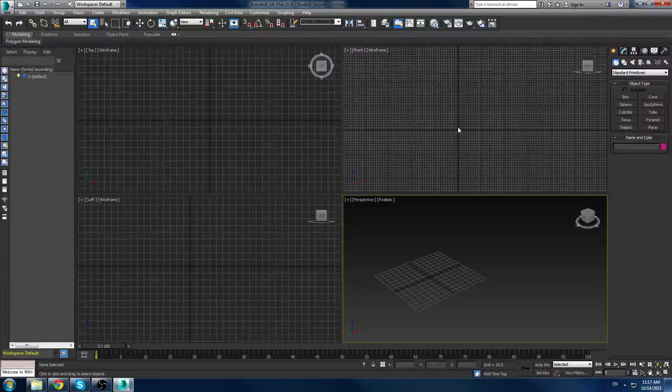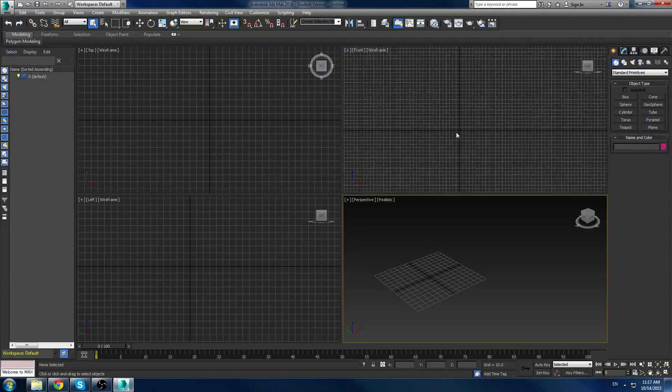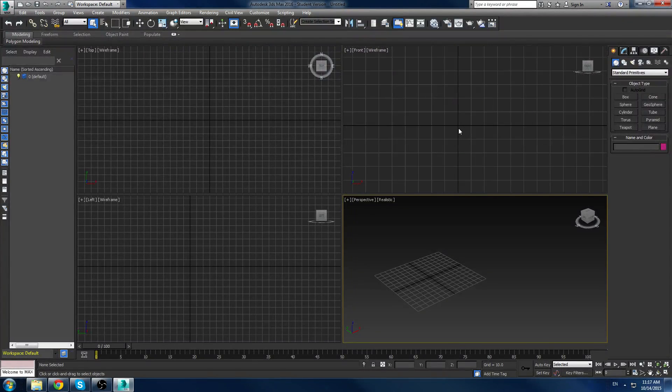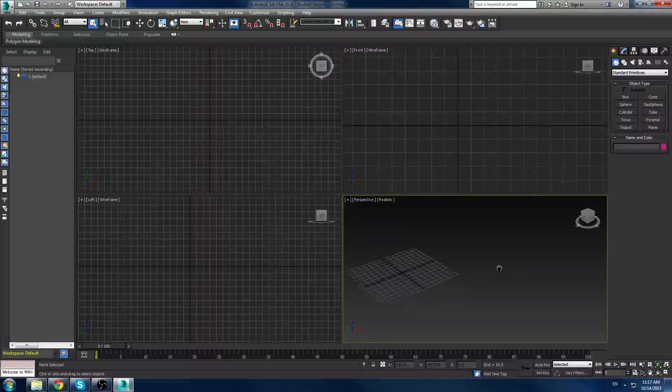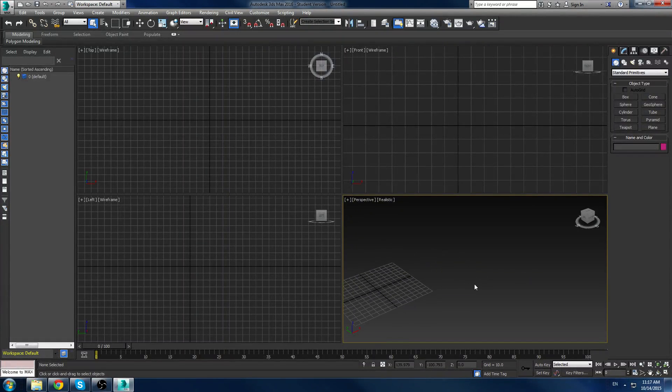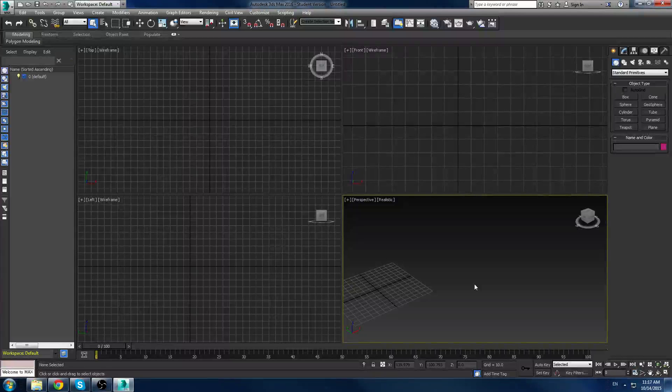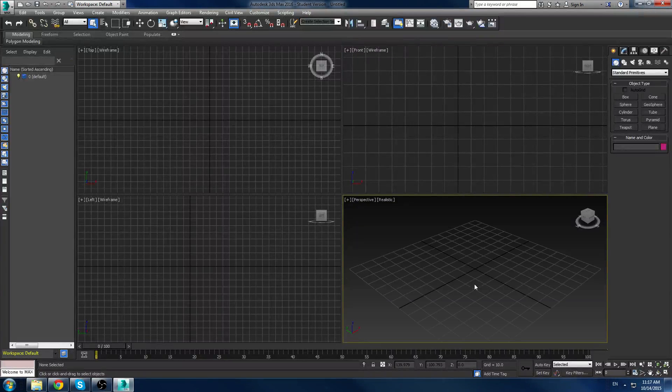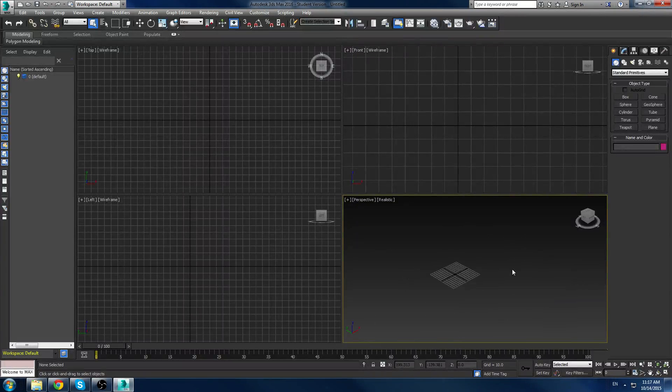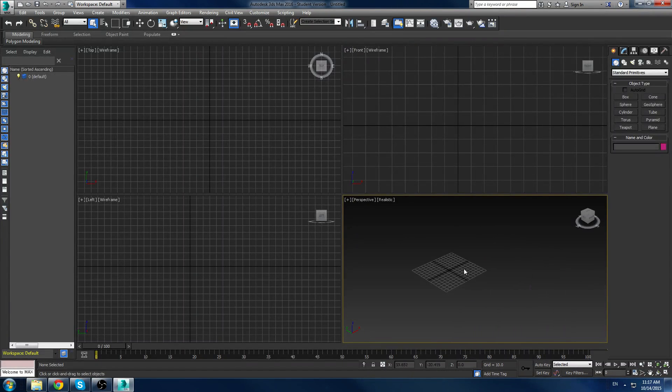Now with the viewports, there are a couple hotkeys that are pretty important that I actually like to use quite a bit. So Z is the first hotkey I like to use, which is a zoom, like it basically zooms in on your current scene and the objects in it. So with no objects currently in it, if we push the Z key, you'll notice that we snap to center. We snap to zero, zero, zero every time.